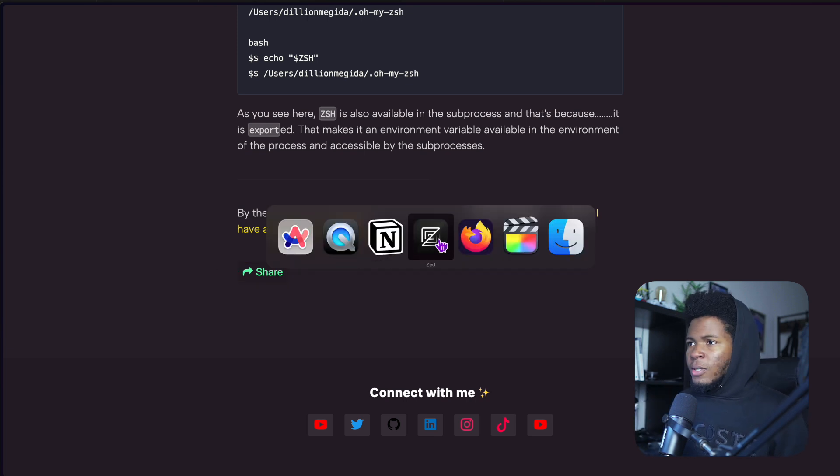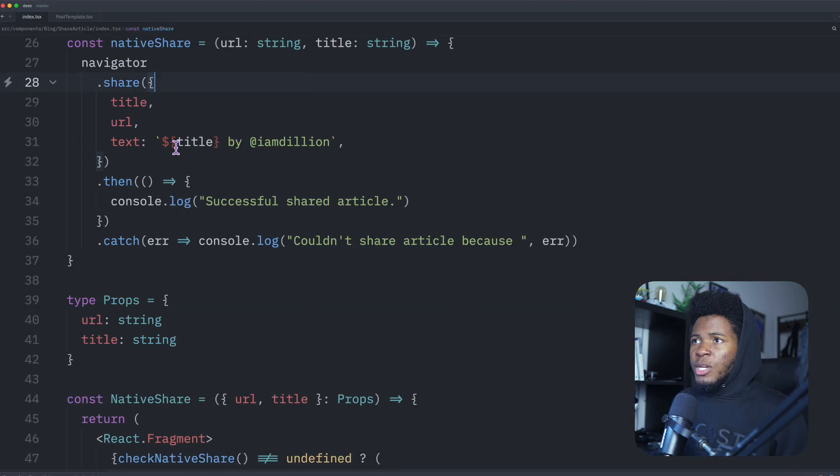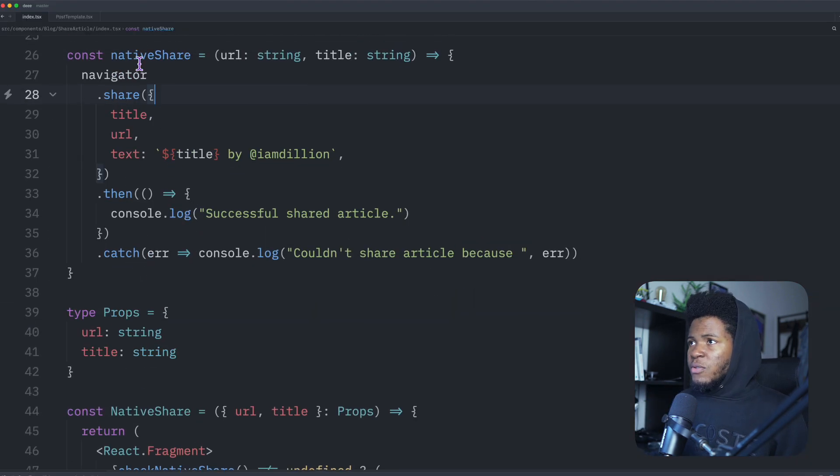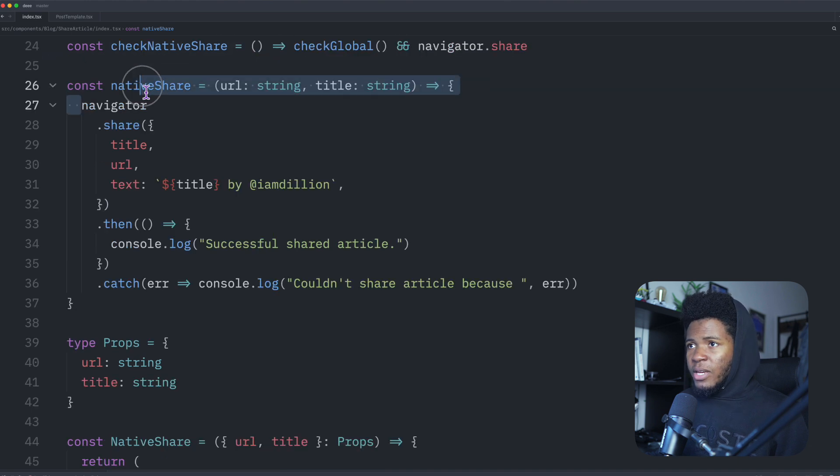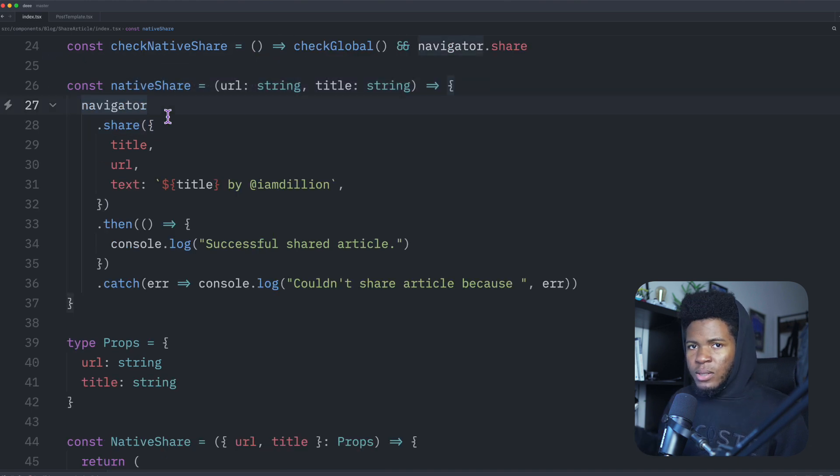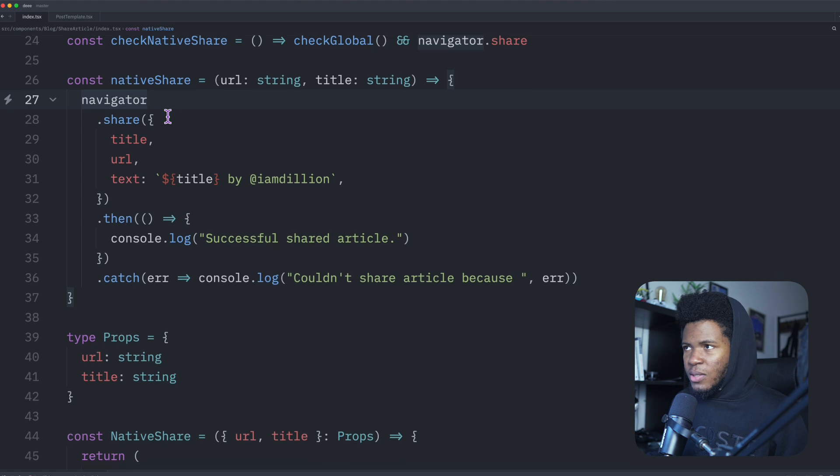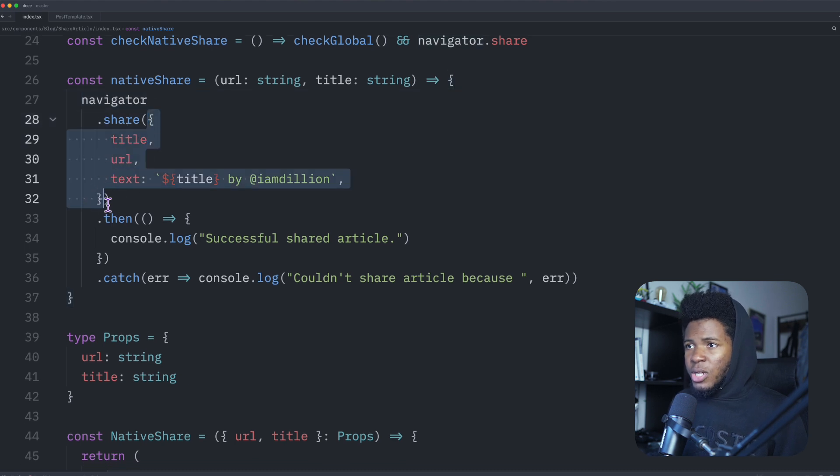Let's look at the code for this. So in my application, I have this native share function. It takes a URL and a title. Then I call navigator.share. Navigator exists in the global space in your browser.